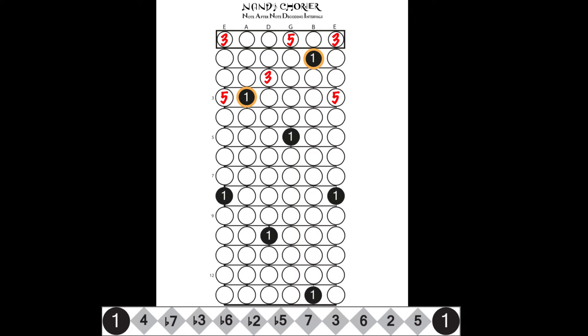The only additional step we must take is to find the major seventh interval in each shape, which is easy to locate as it is one fret below the root.